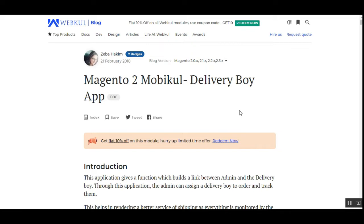Before we proceed further, let me give you a small overview of this mobile delivery boy app. Basically, this application builds a link between the Magento 2 web store owner and the delivery guys via the mobile app itself. Through this app, the admin can assign a Delivery Boy to an order and can track them. The delivery guy can also chat with the admin and update the status of received orders by accepting or rejecting the assigned delivery. Notifications are also sent out to the admin and the delivery guy with respect to the orders.